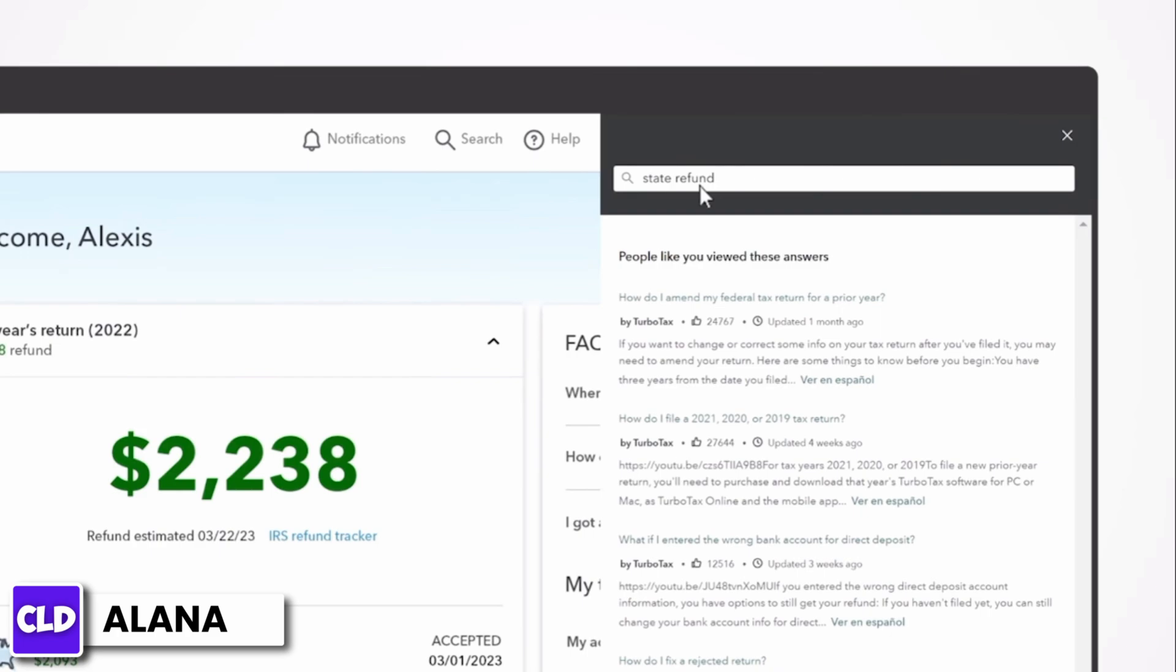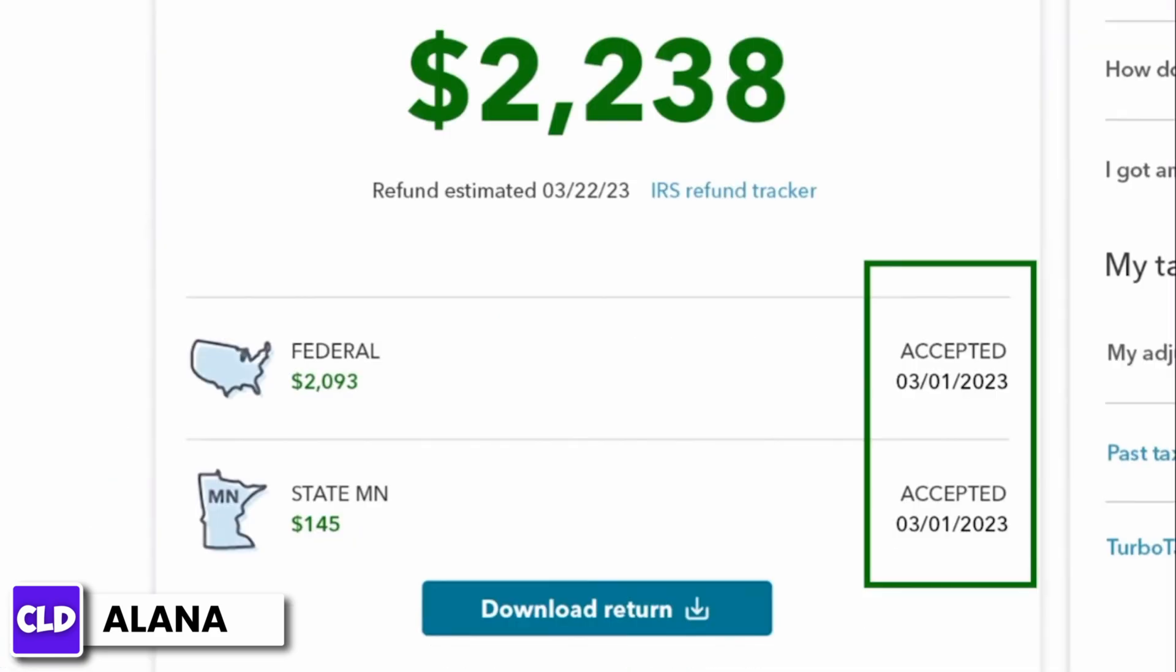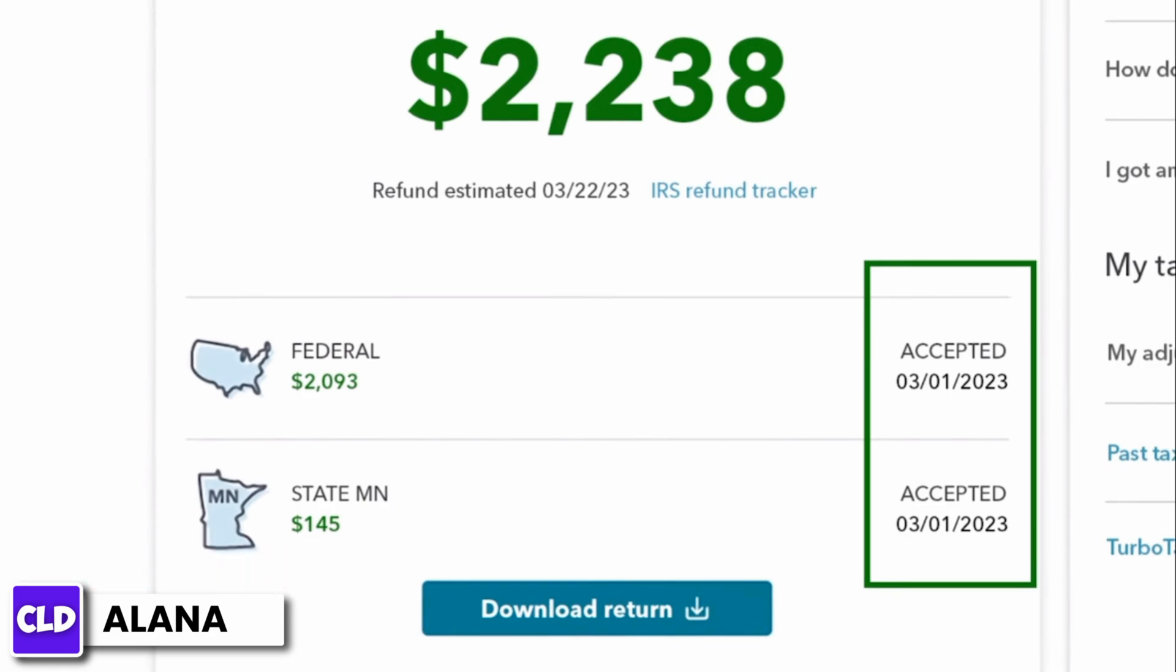It can take a couple of days for the IRS and states to update your refund status on their website. If your refund status does not show up right away, try again later in a day or two.